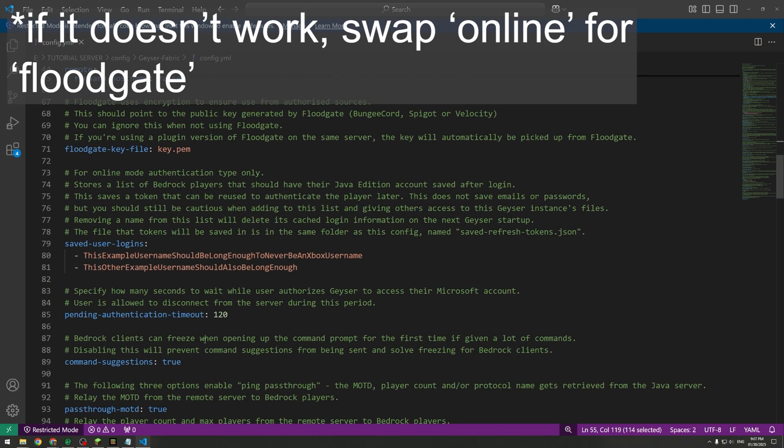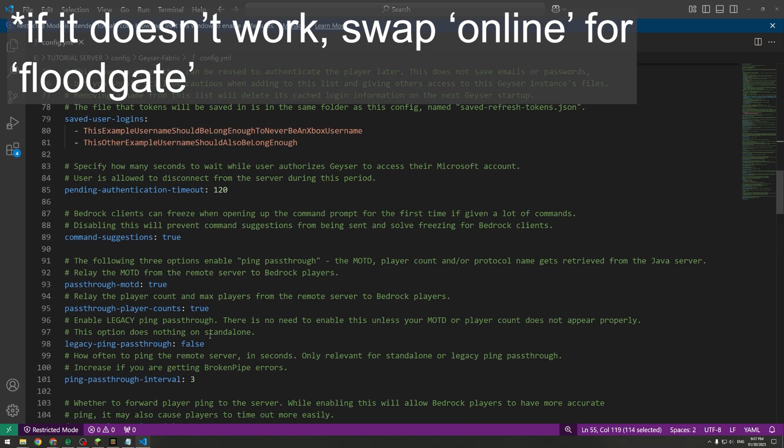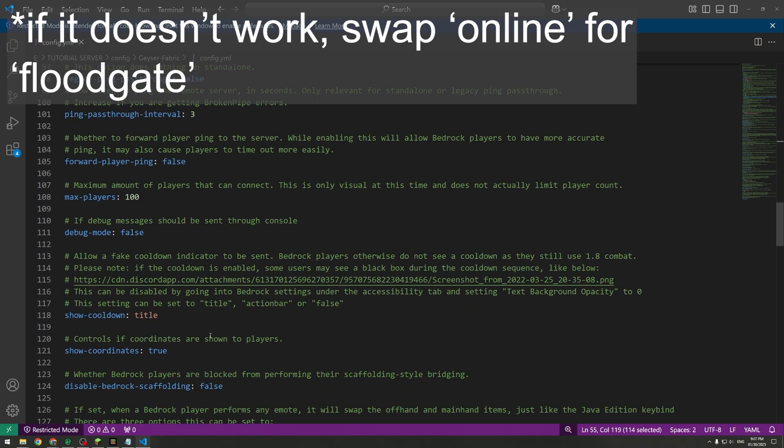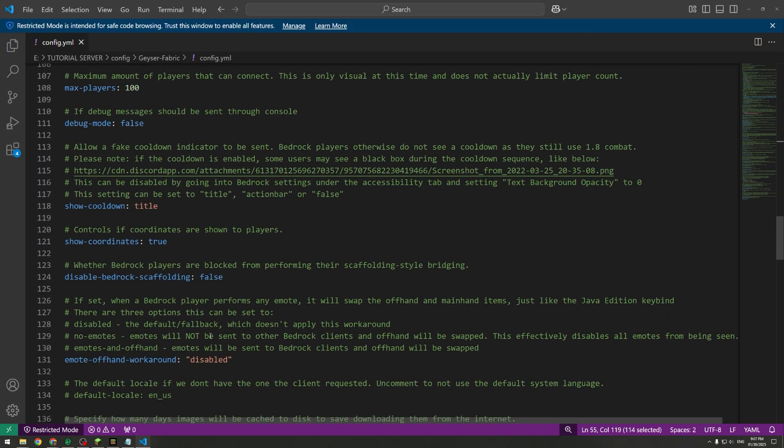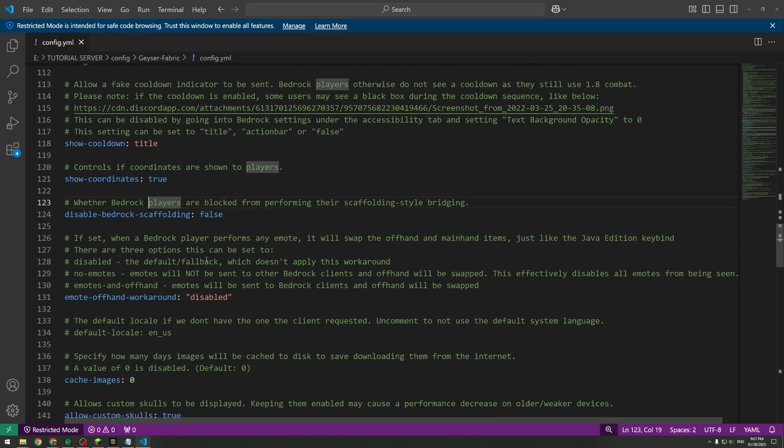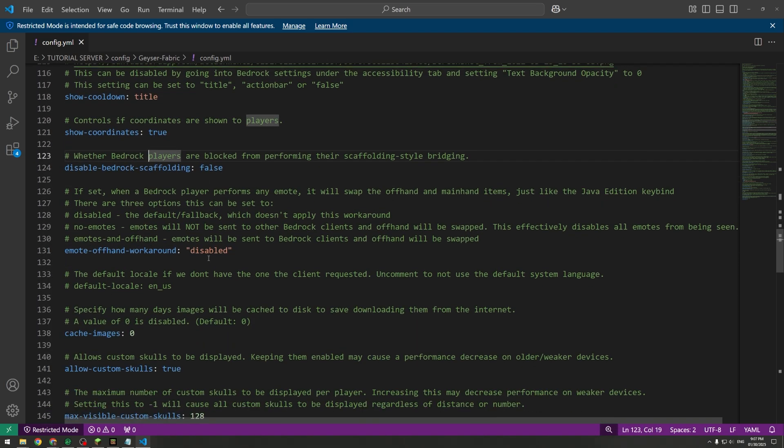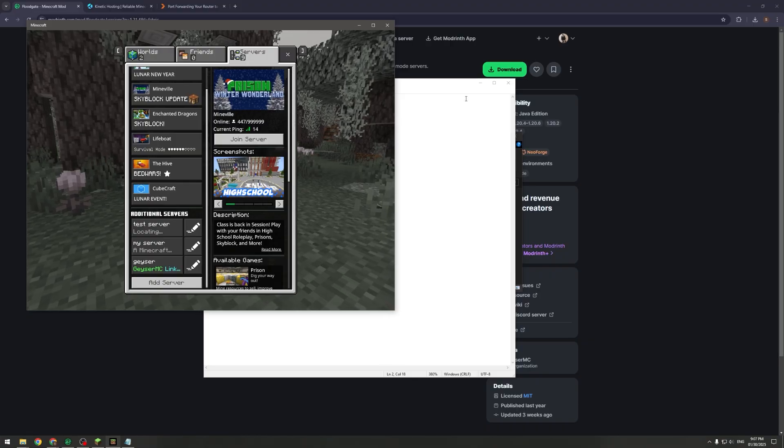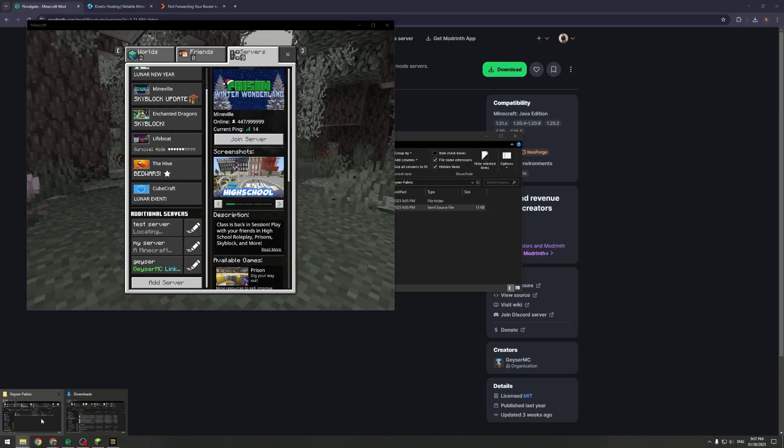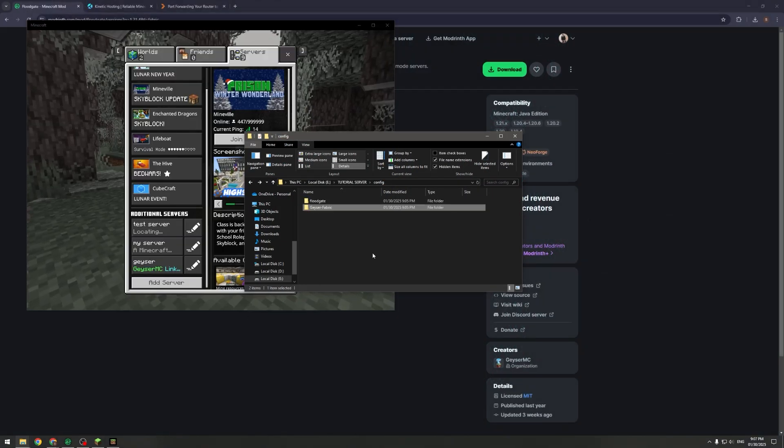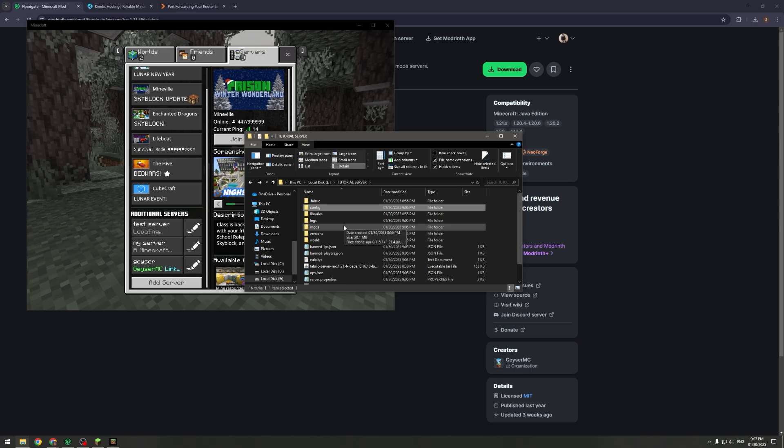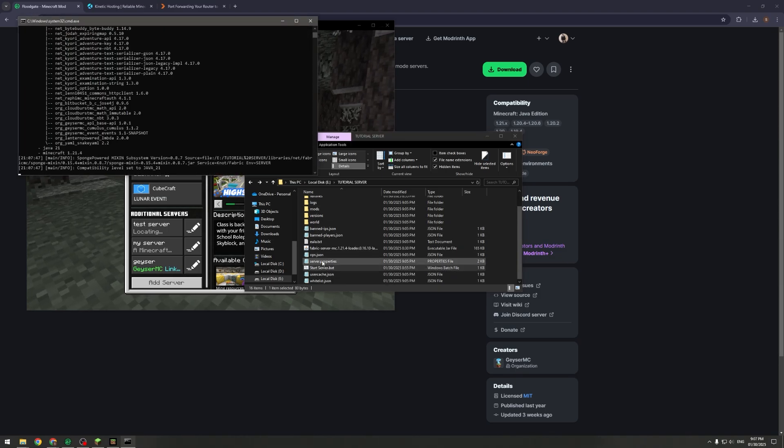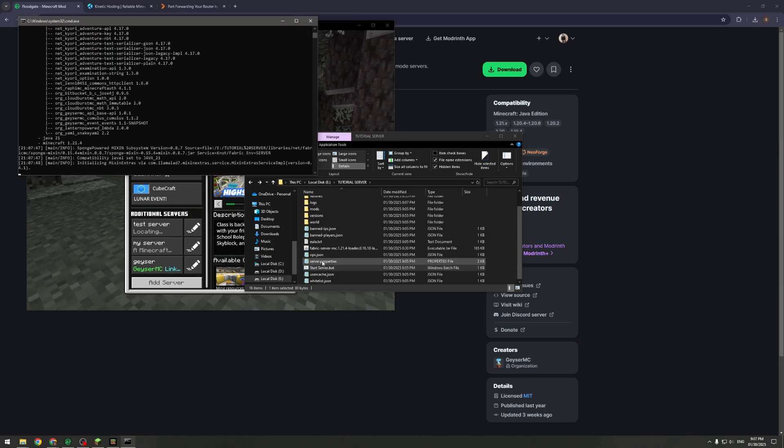Here you can find all of your different settings and everything that you want to sort out. Right here, Show Coordinates, this is for Bedrock players so they can see their coordinates and whatnot. Make sure you save it before you close it. Now once you've set that up and you've changed everything, you're actually good to start the server.